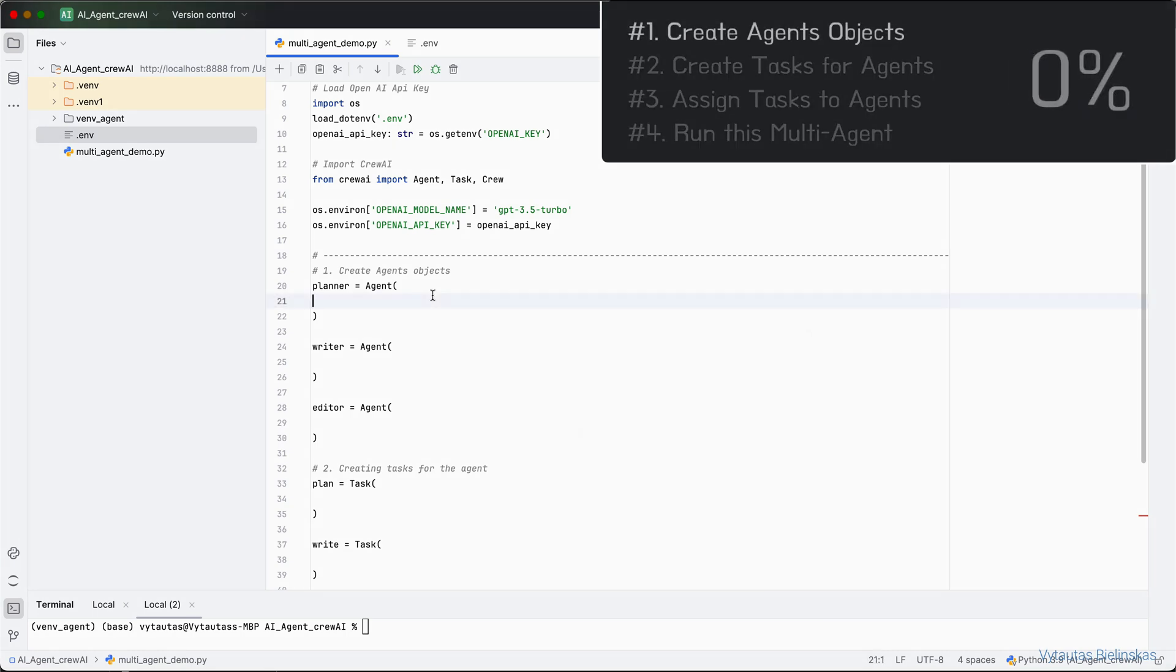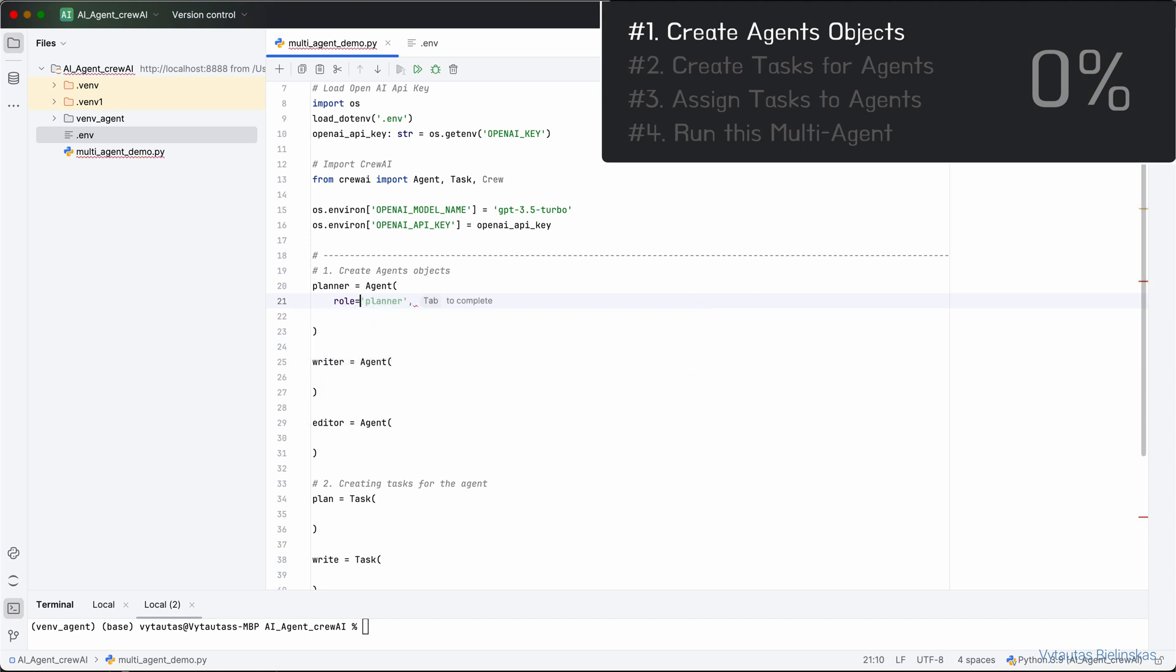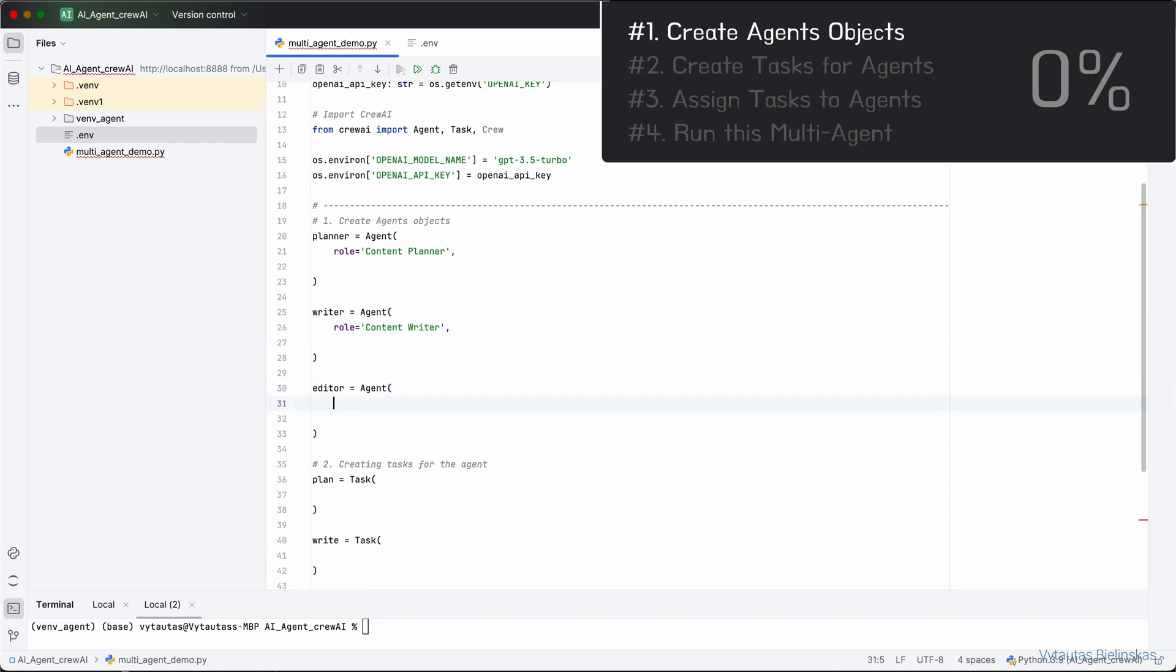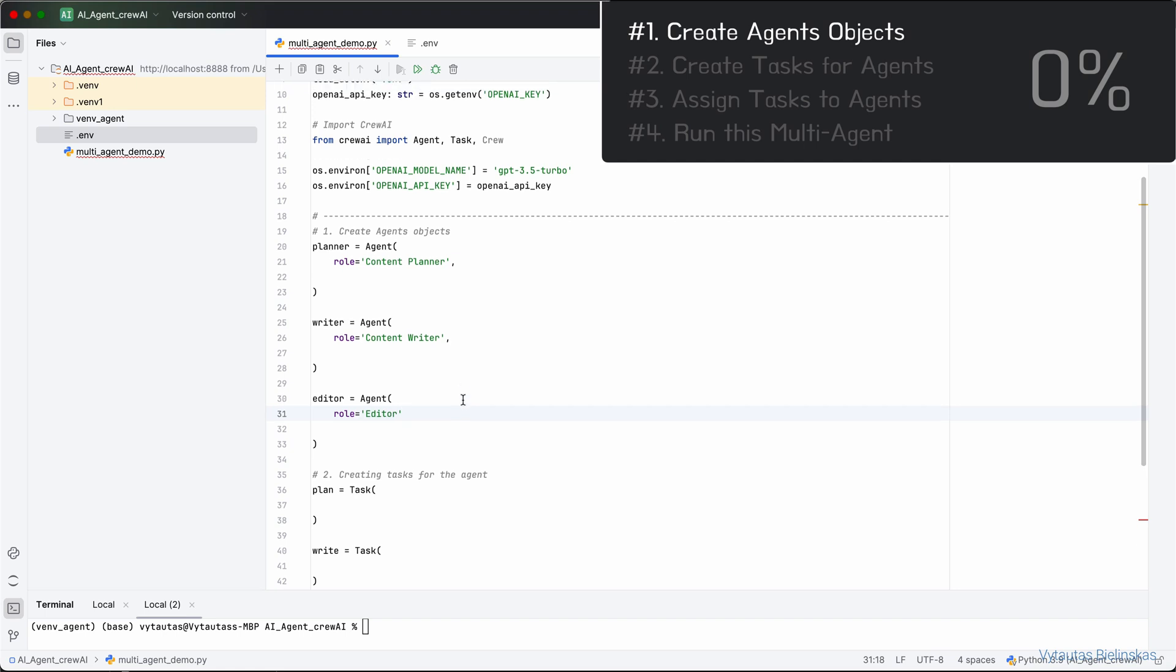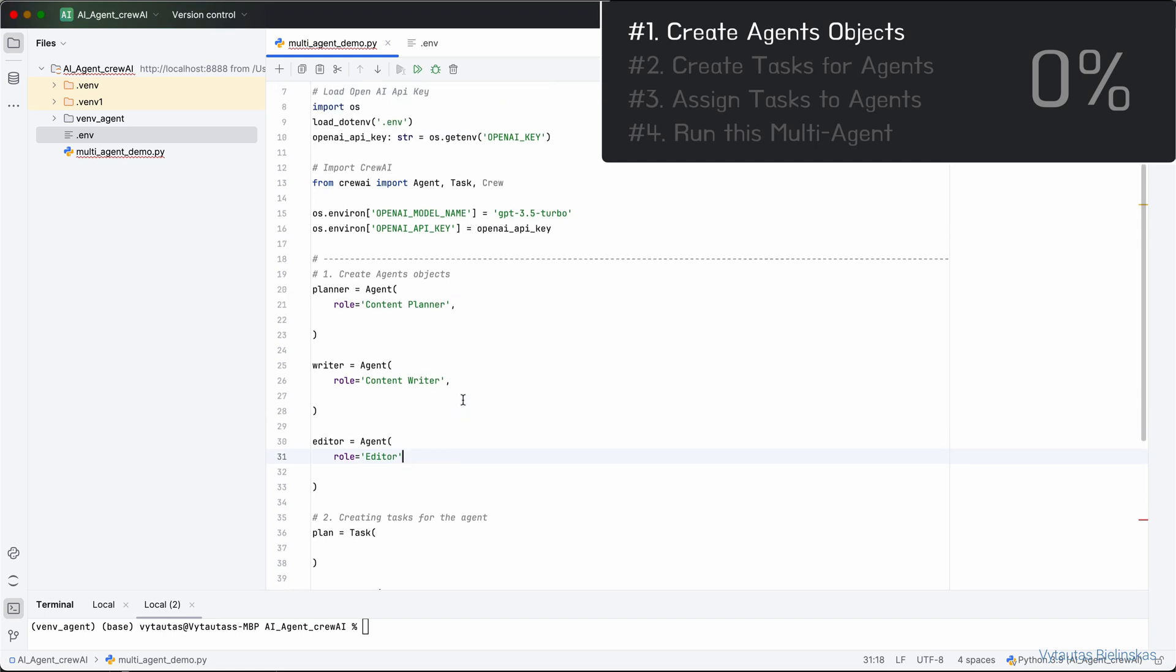The first thing we must do for agents is to set the role. For example, Planner Agent role is Content Planner. For the Agent Writer, role will be Content Writer. And for Editor Agent, role let it be Editor. Remember, the role you define impacts the style and manner agents communicate in your multi-agent system with each other. So we have Content Planner, Content Writer, and Editor.